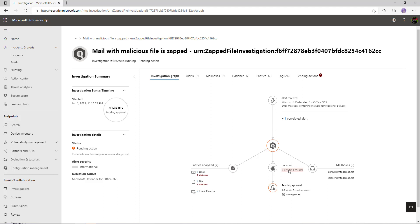Within this mailbox we can see there's one malicious item and one malicious file that was scanned inside it. At the bottom we can see the evidence — typically a SOC analyst would be writing this down in a notepad or OneNote. We can see seven entries found, and the investigation was pending approval for soft deletion of five email messages — that's where the ZAP capabilities come in.